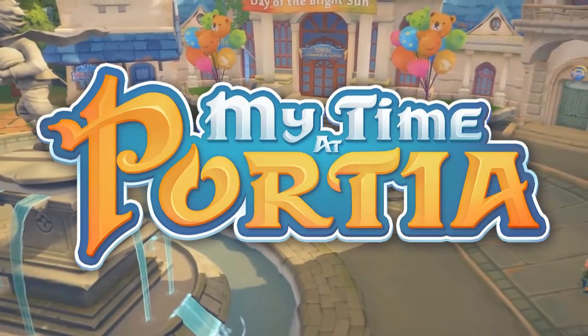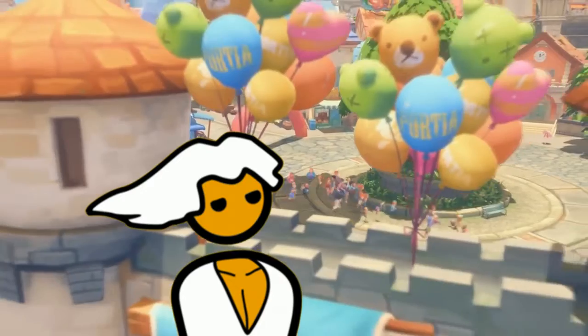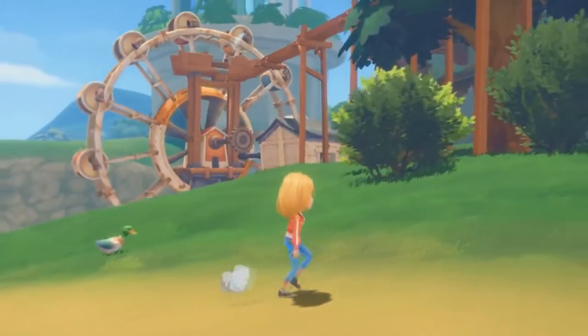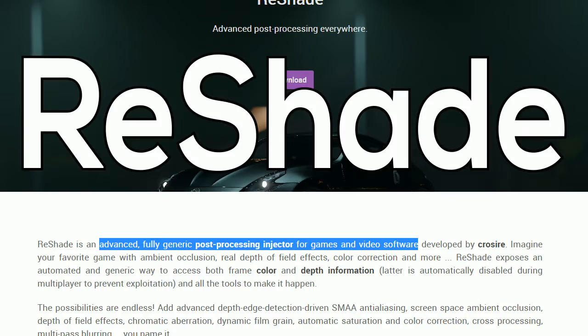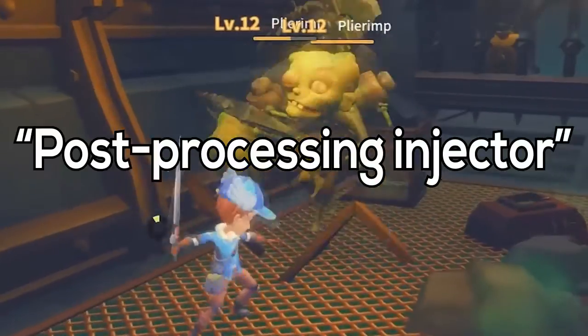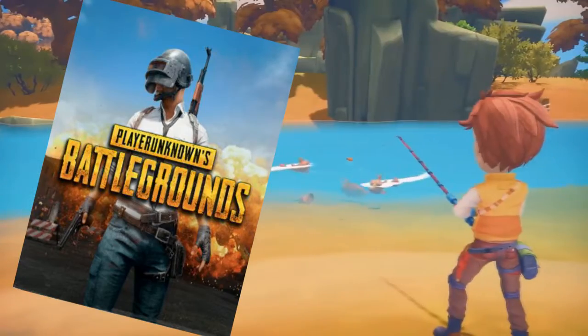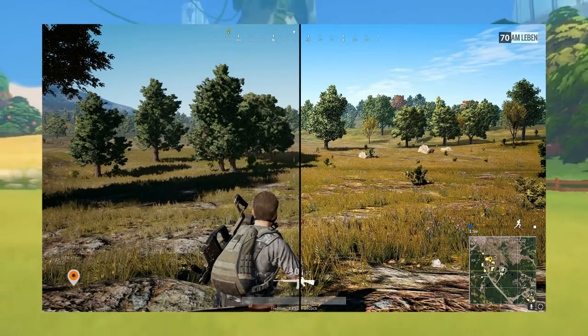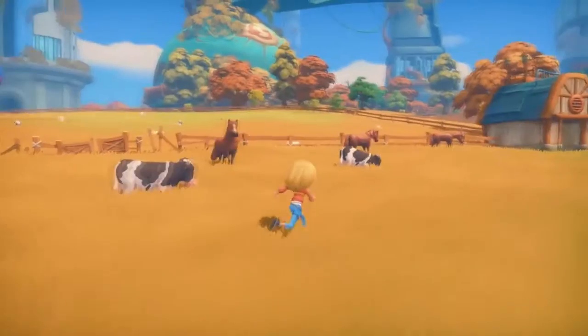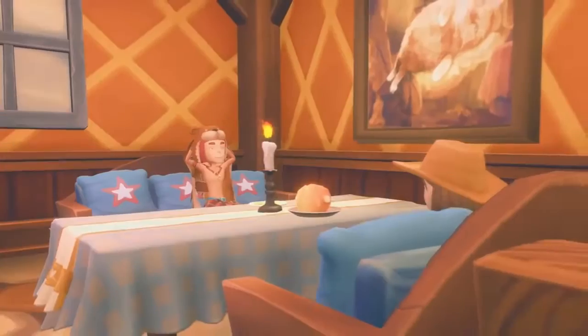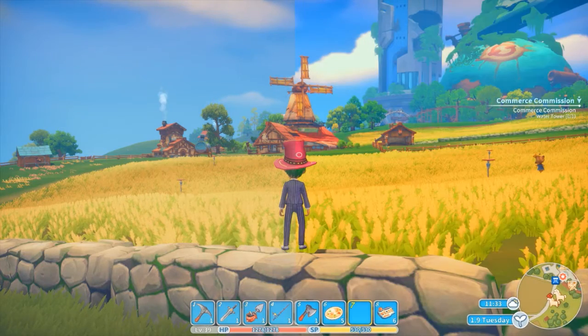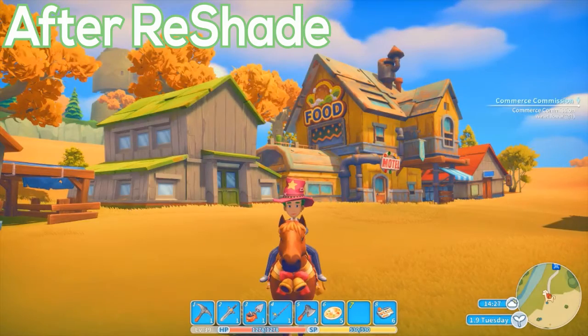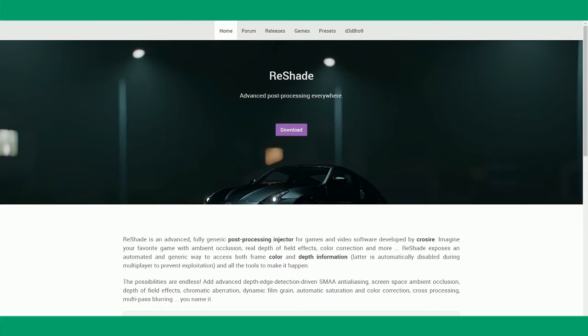My Time at Portia is a beautiful game, and if you're playing it on PC, you can make it even better by using this thing called ReShade. ReShade is this great thing that PUBG players often use to turn their dull game more colorful. And if you use it for My Time at Portia, you can turn this into this, this into this. So here's how you do it.